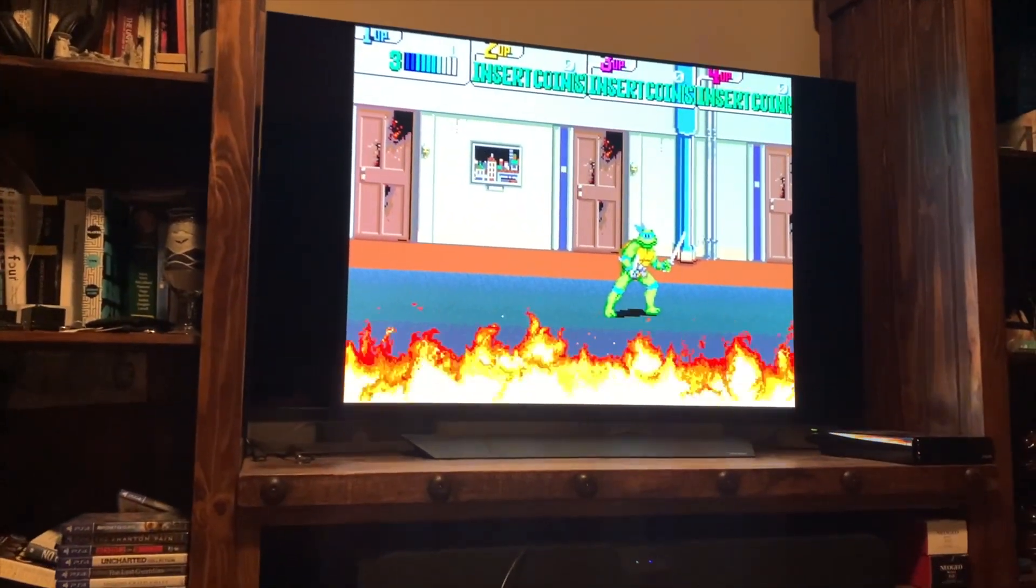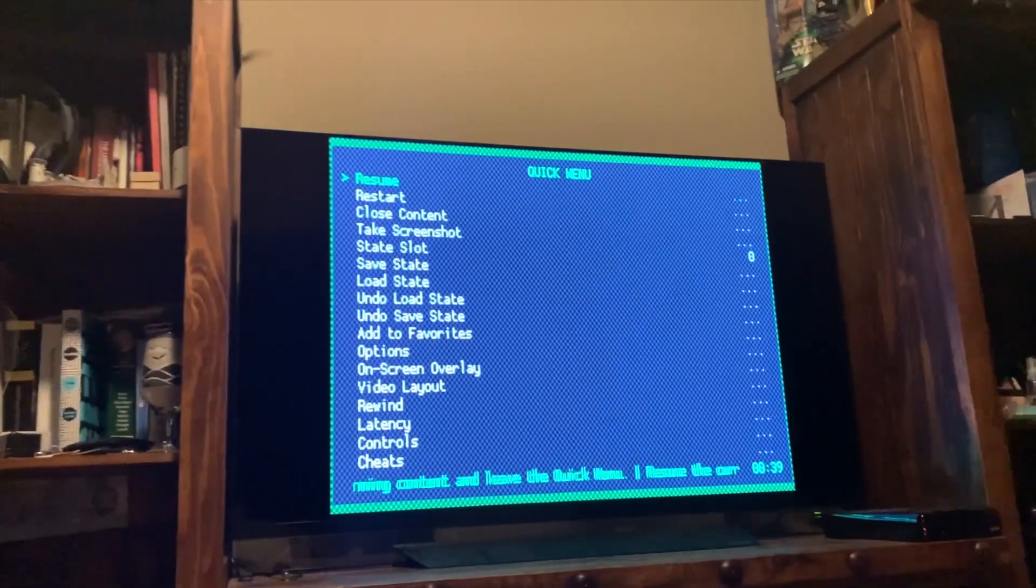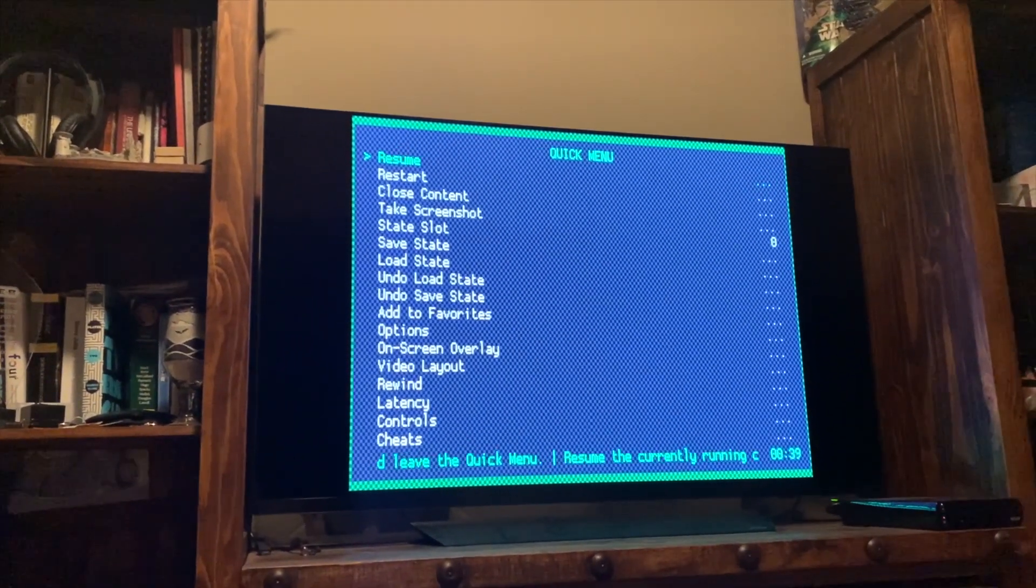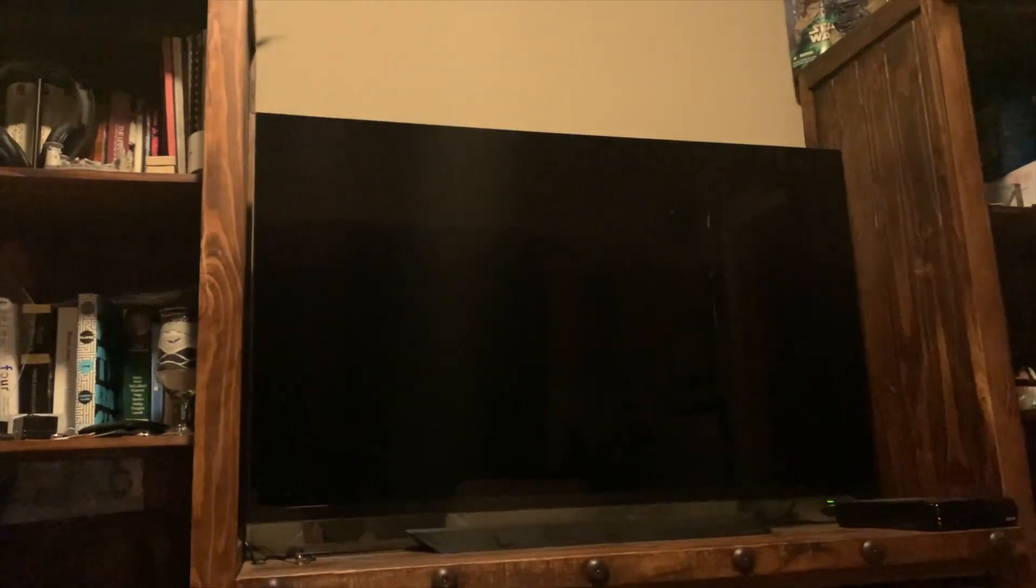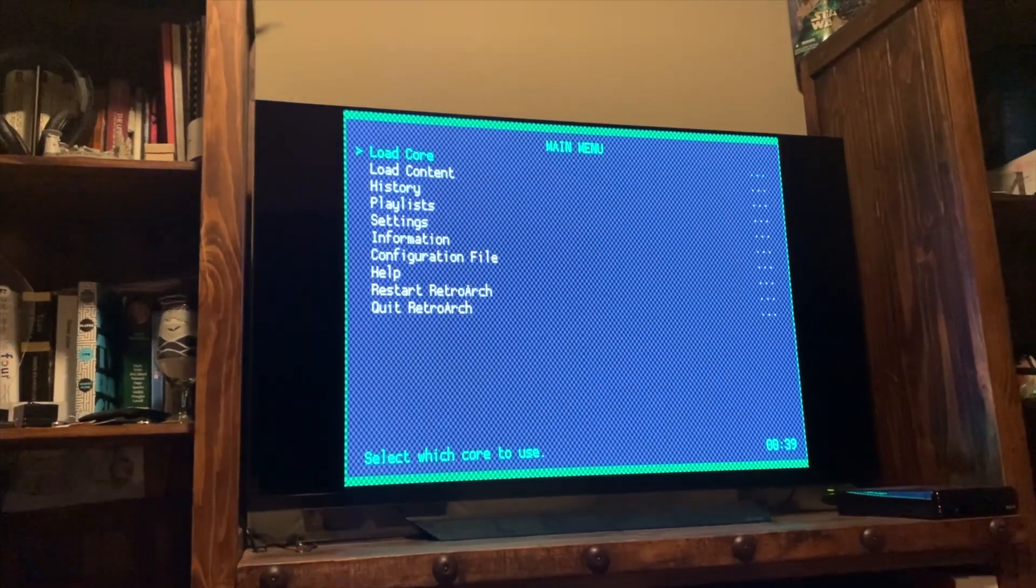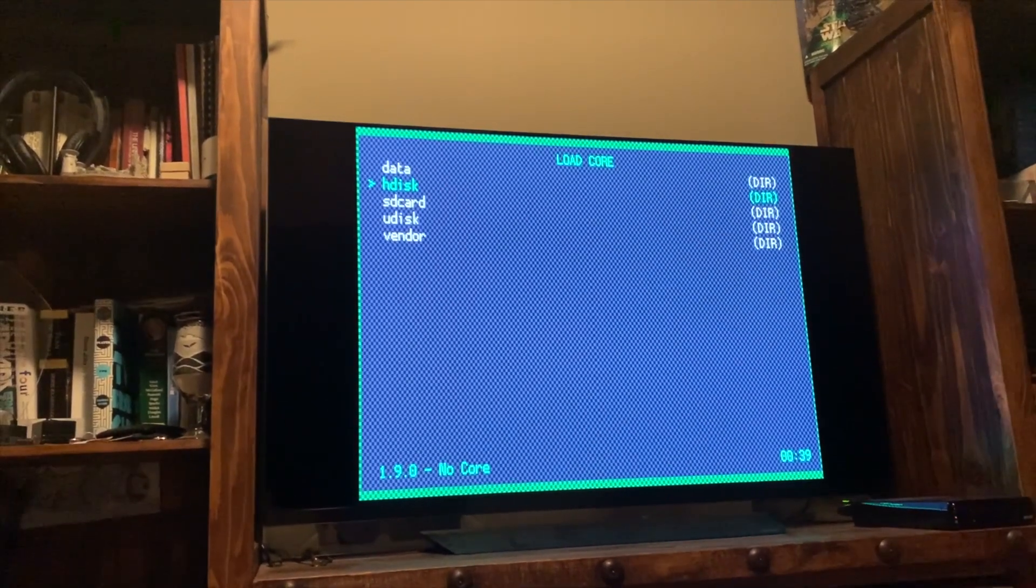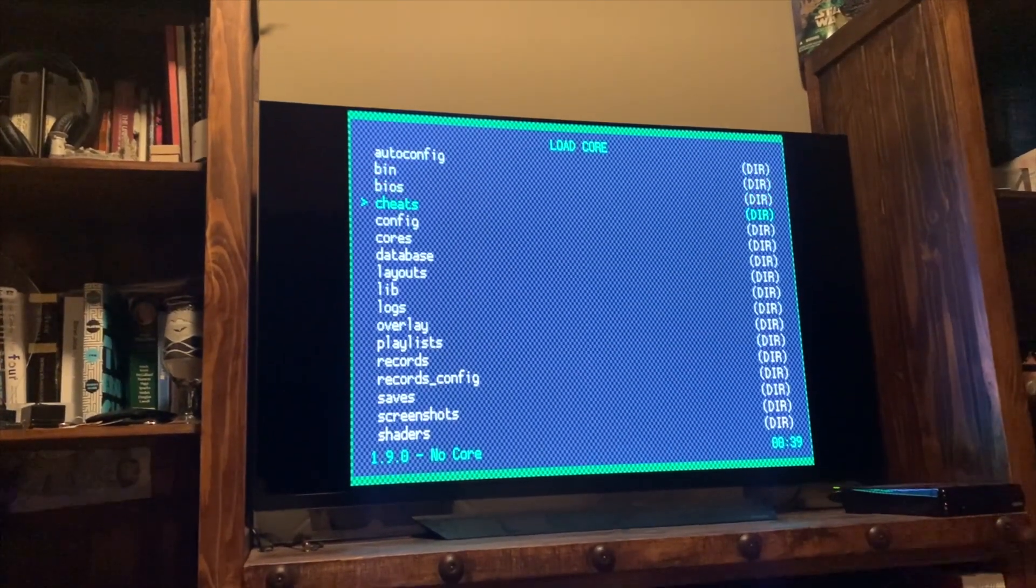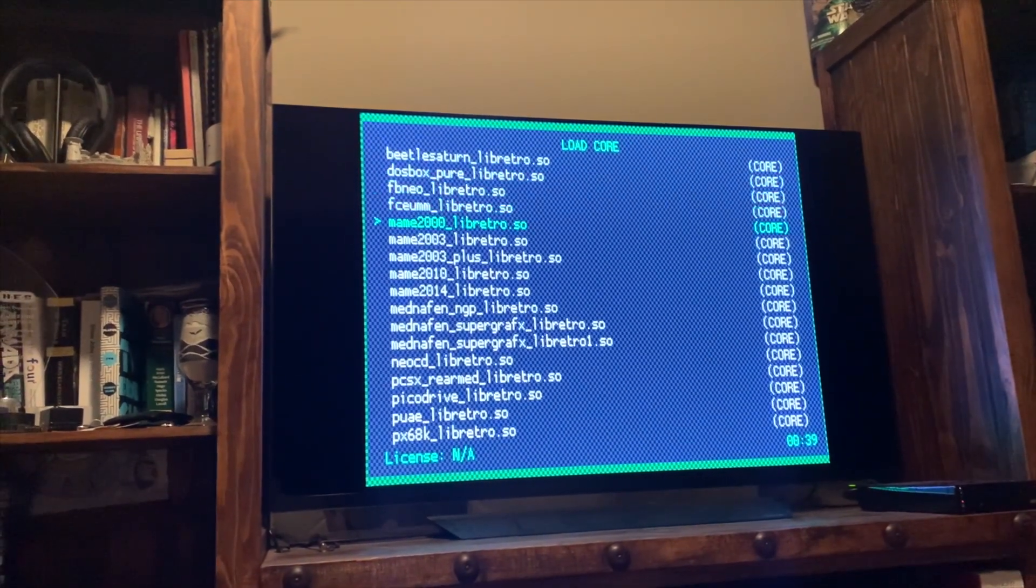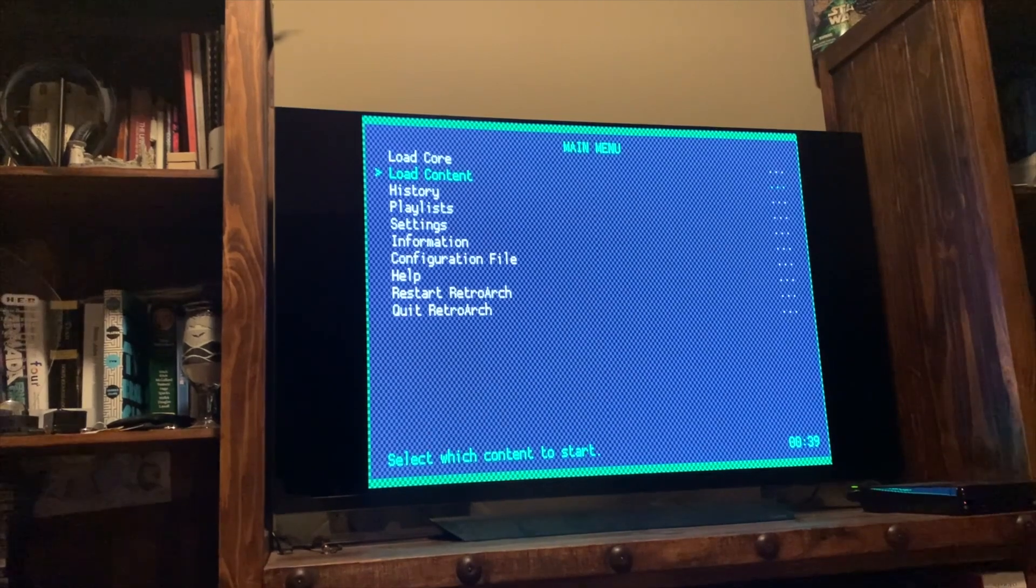So through RetroArch, you should be able to play the game. You just have to figure out how the buttons are all mapped. So again, I exited or I loaded up the menu. That's a different button. I'm going to close content. And back to square one. So we're going to load a core. Again, you're going to go to HDisc, RetroArch, go down to cores, select MAME 2000, load content.